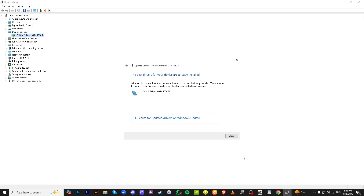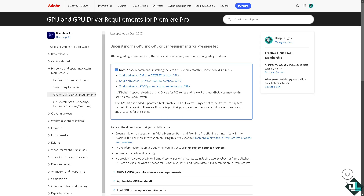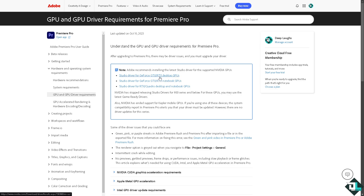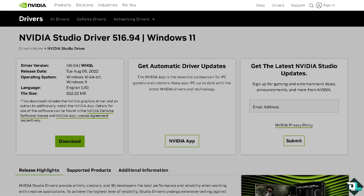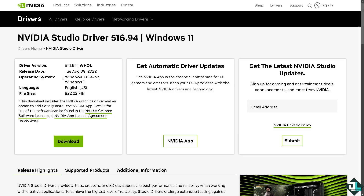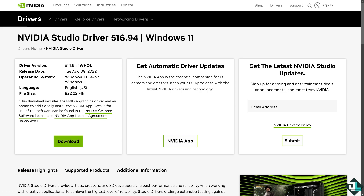Another option, if you're using a GTX card, is to go to the NVIDIA official website and download the Studio Driver for GeForce GTX or RTX desktop GPUs. Just download the driver accordingly if you think you don't have the latest driver, and that would potentially solve the problem. Thank you so much for watching — we'll see you in the next one.